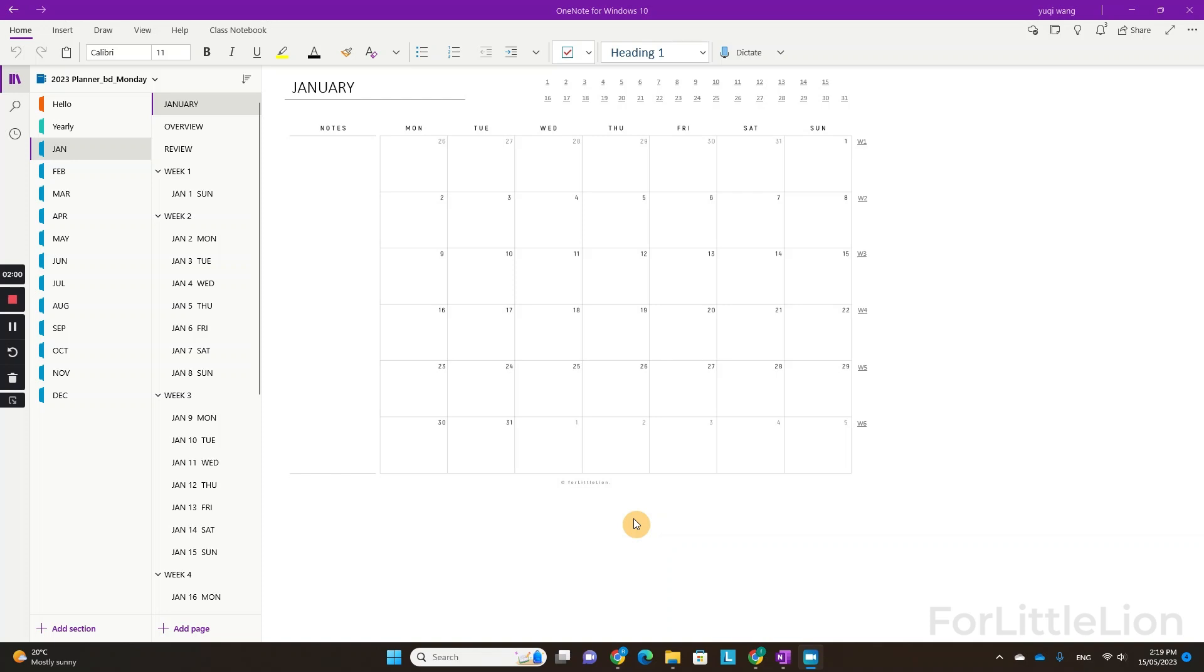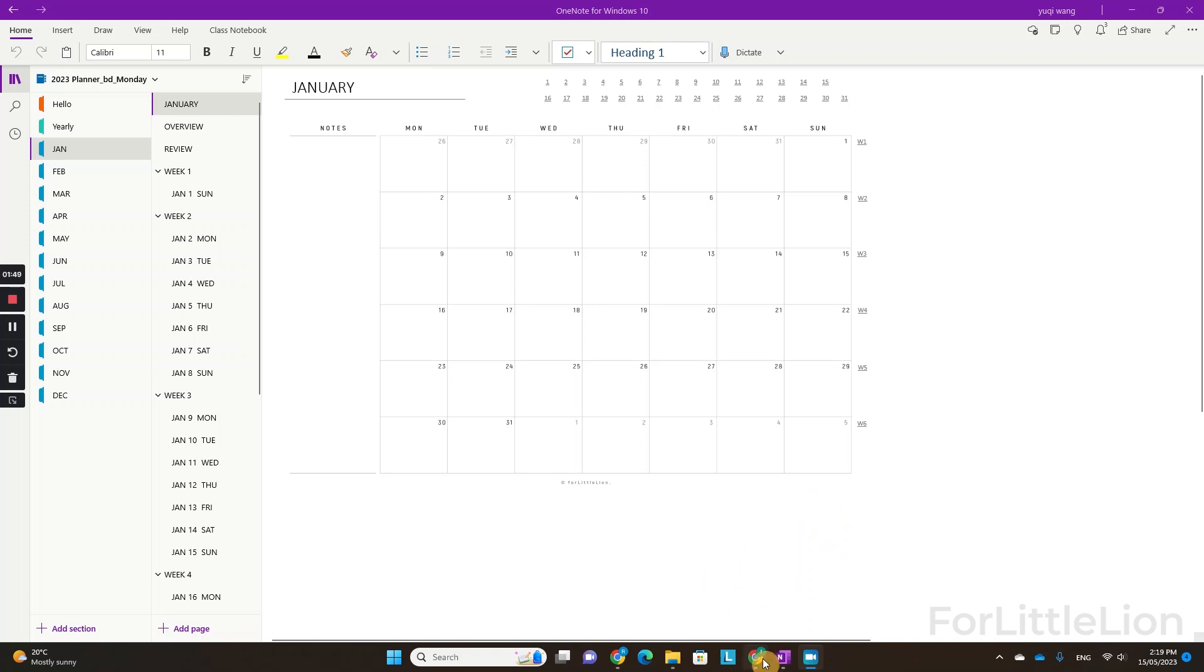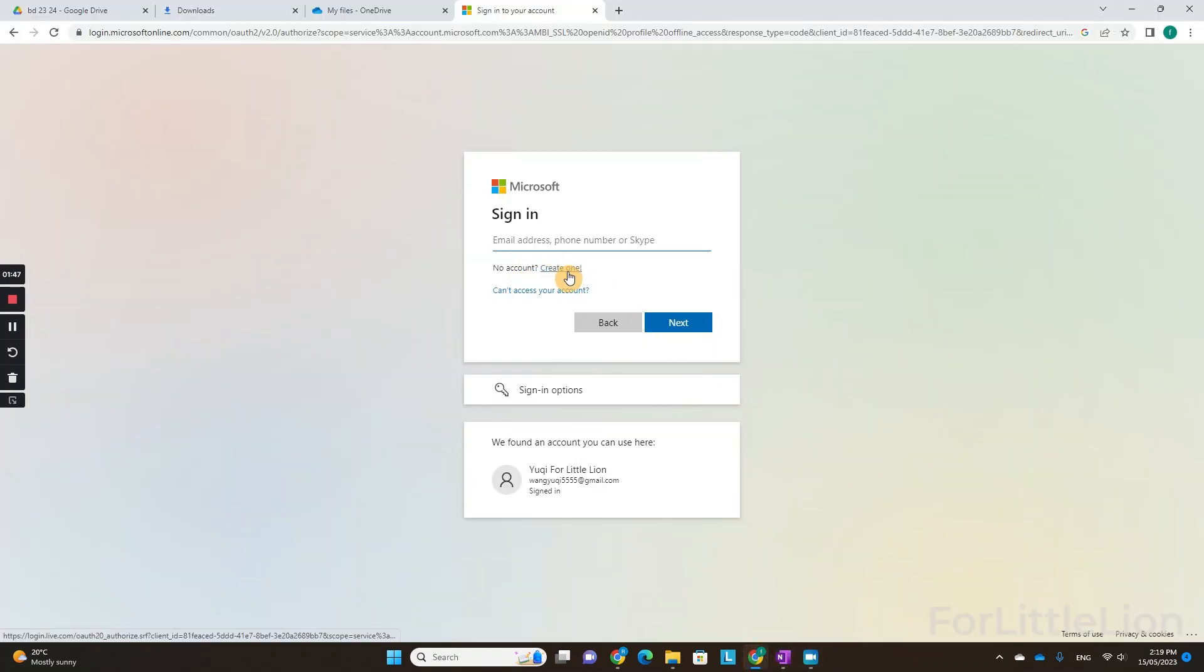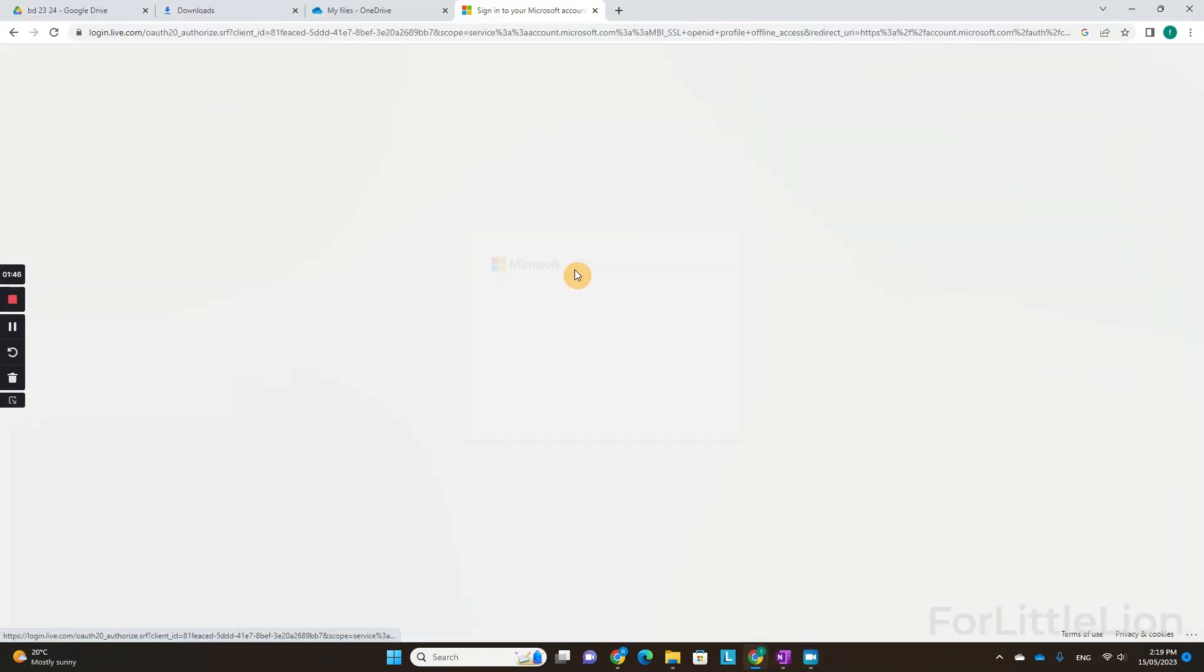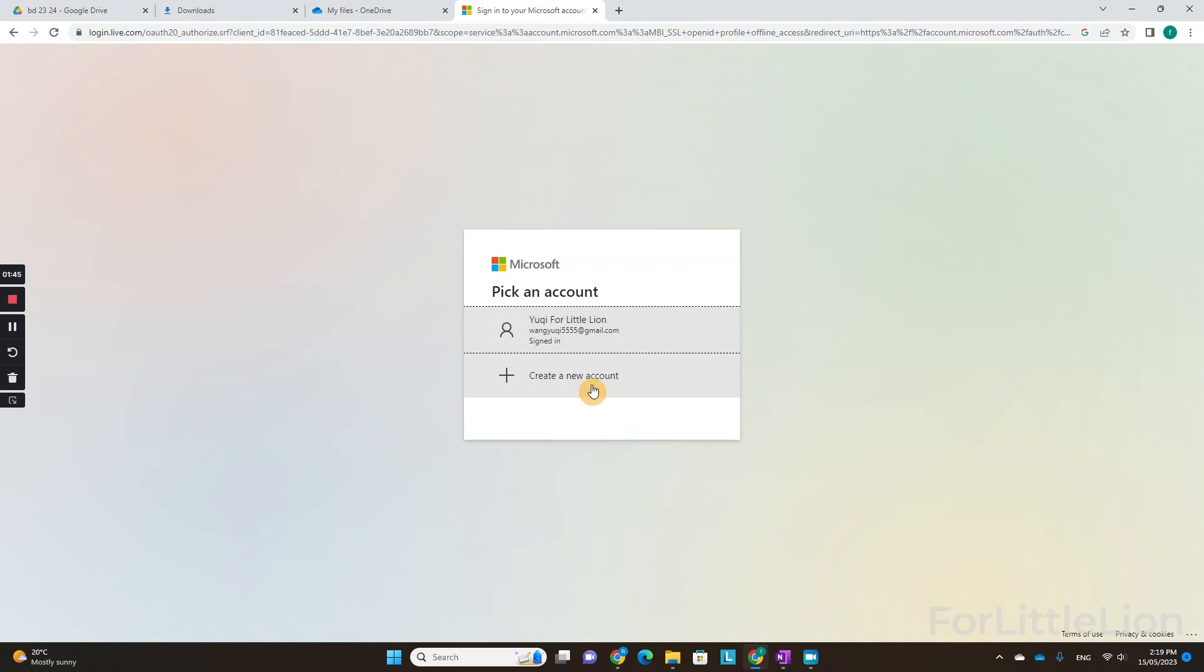The idea is you download the planner with the Microsoft personal account first, and you transfer the planner to your business or school account. So if you don't have a personal account, please create one.